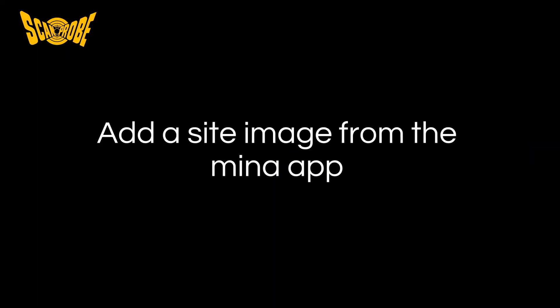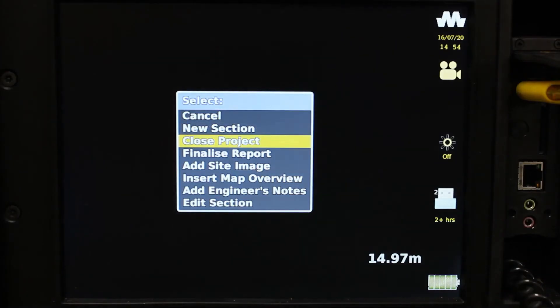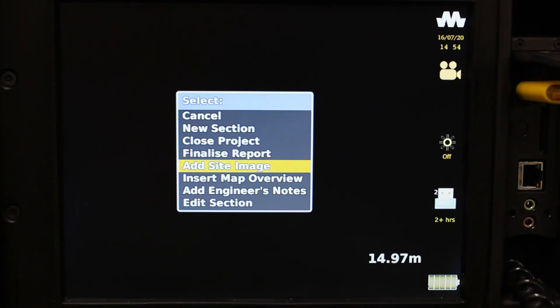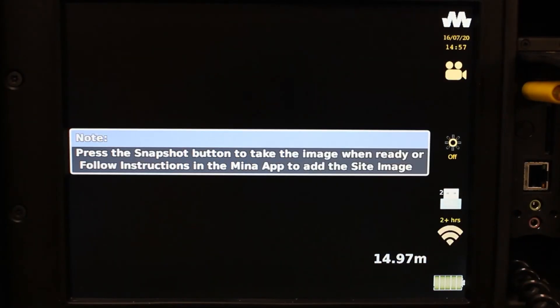The next feature on the MENA app is the ability to take a photo to add as your site image or cover image for the PDF report. Whilst in an open project, press the MENA key and select 'Add Site Image.' Take a snapshot with the MaxPro camera or follow the on-screen instructions, which will prompt you back to the MENA app.